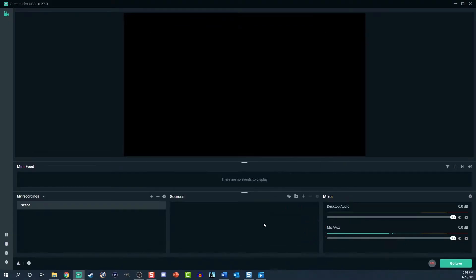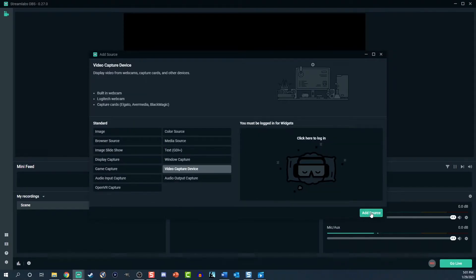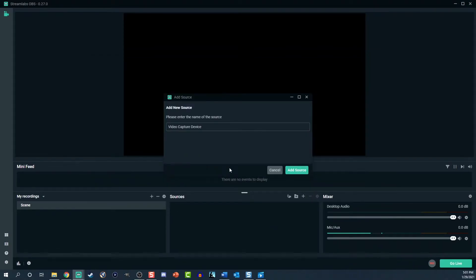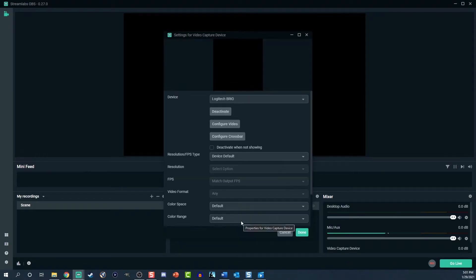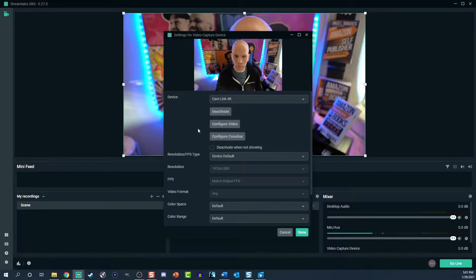Now click the plus symbol above sources, then select video capture device, then click add source. Locate your camera in the device dropdown. If you have to select configure video to dial in your camera settings, do so now.